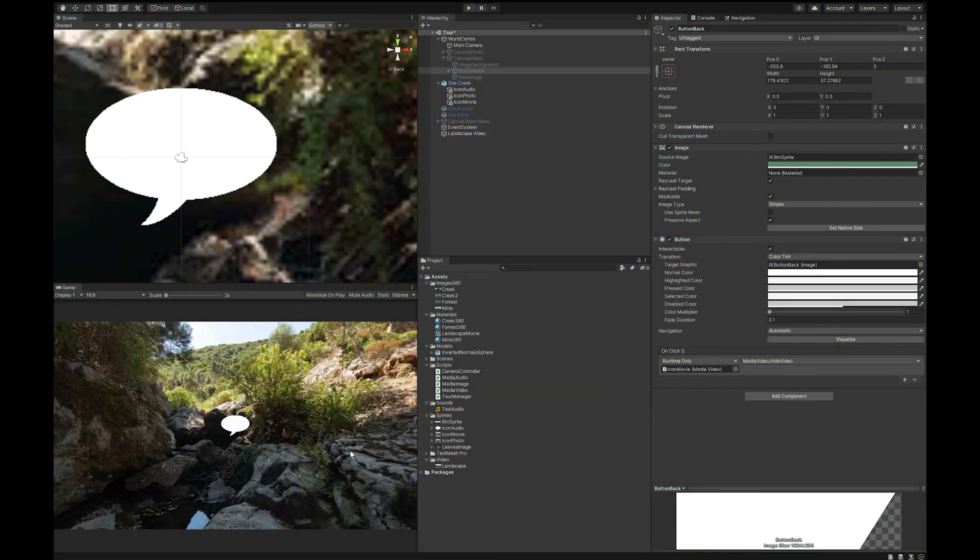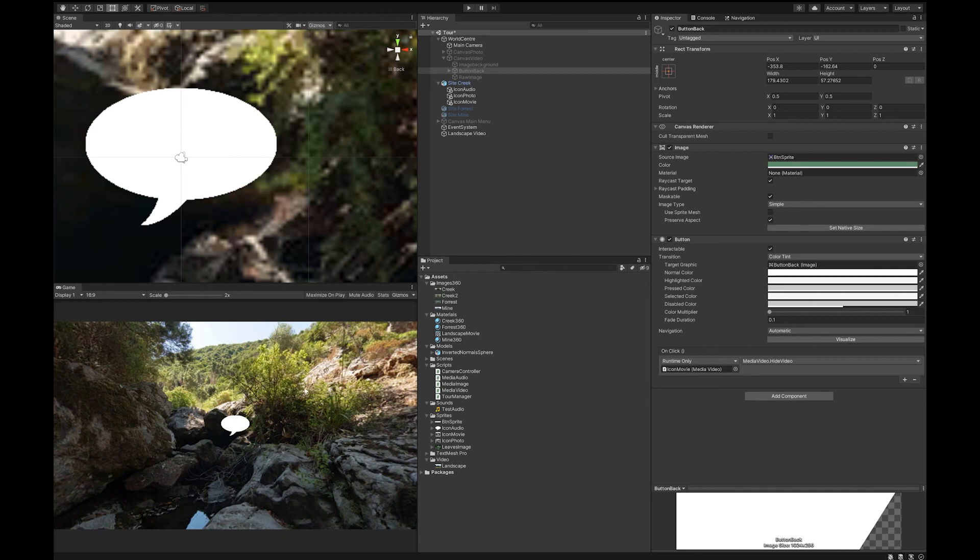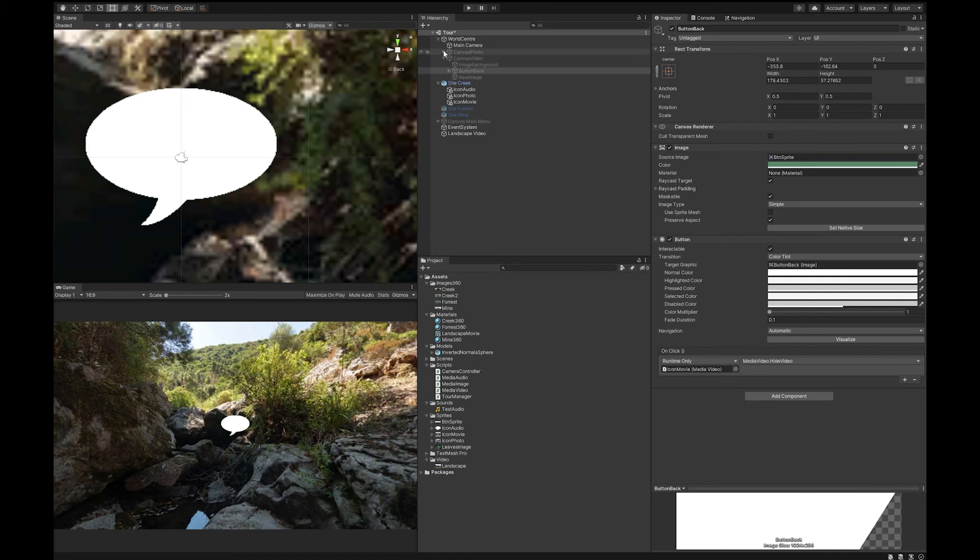So that's the basics of how to set up your field trip where you have all your points of interest inside your 360 videos. You won't need to do any more code. You just need to follow the Unity steps. Each time you want to add another point of interest in another movie, you can do that for all of your different sites. That's it for this video. In the next video, we'll just have a quick look at how to export it for Mac and for PC.